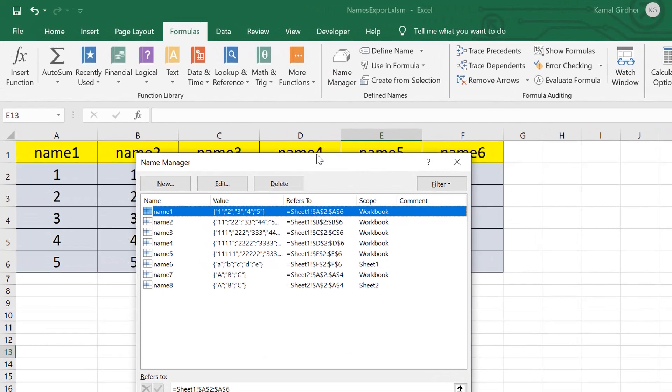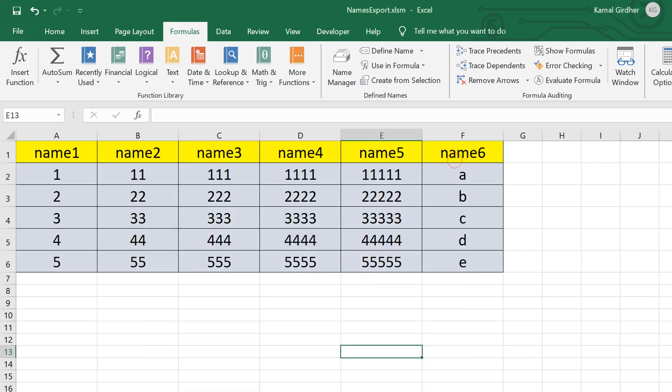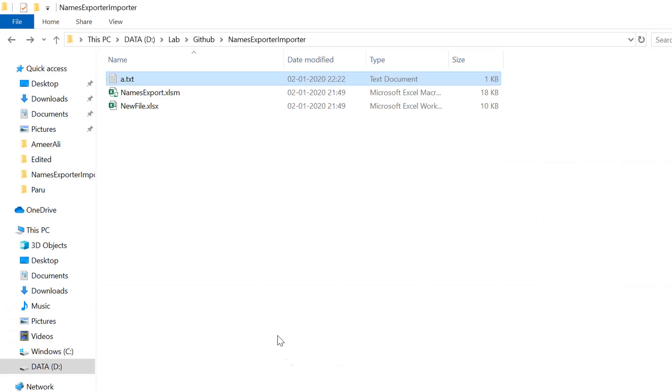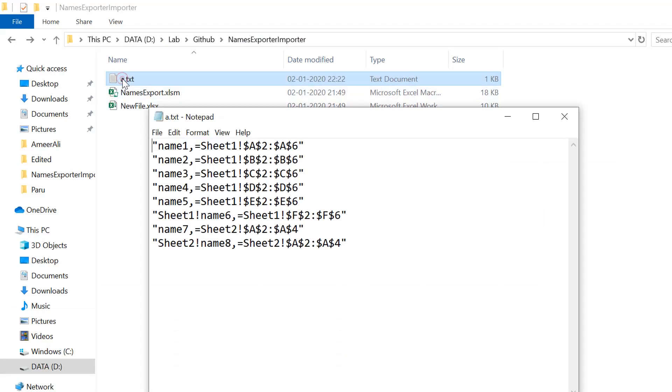In our last video we exported all the names of this workbook to a text file using a small piece of code, and here we have all the names.